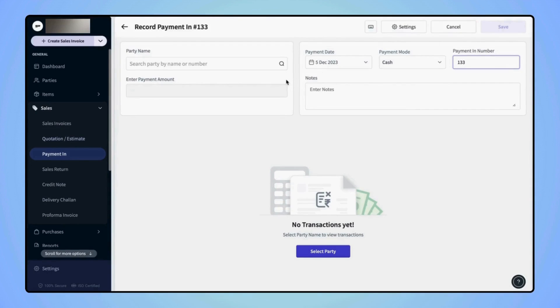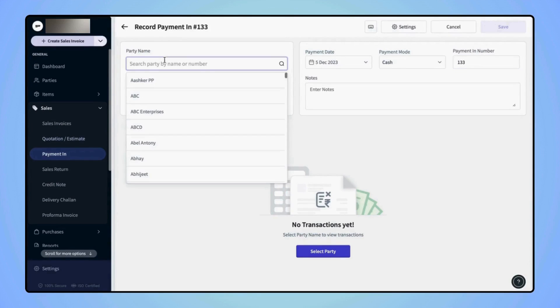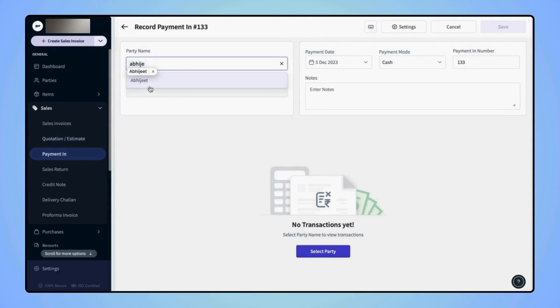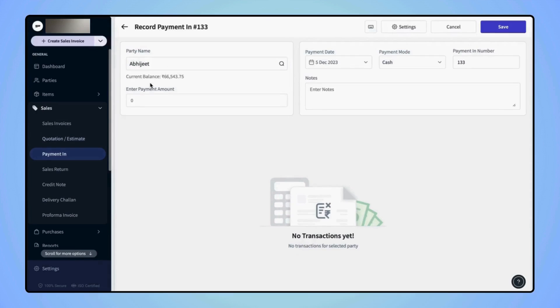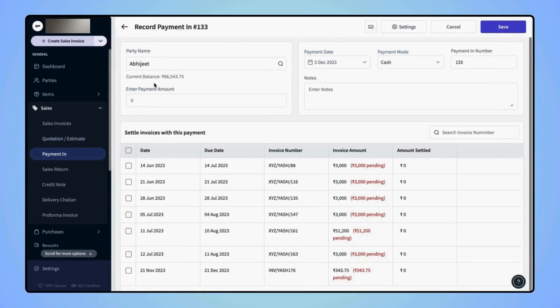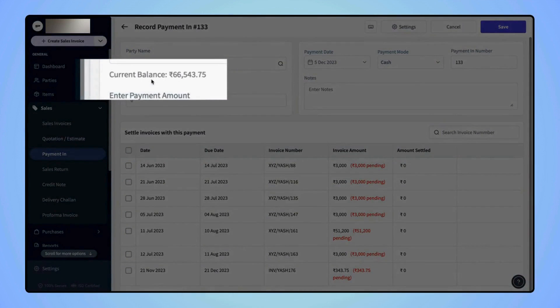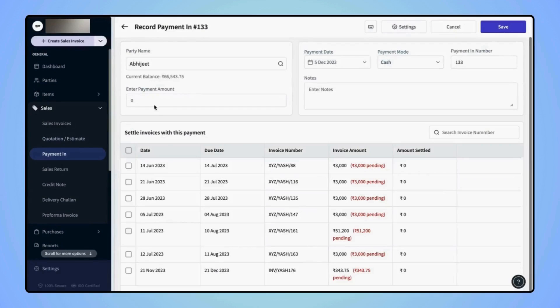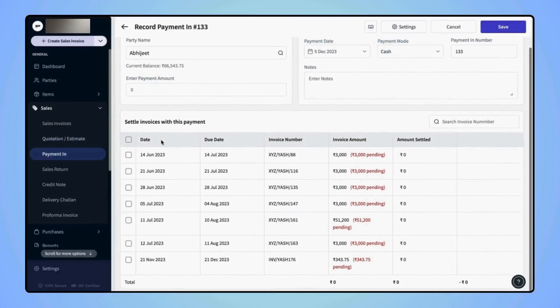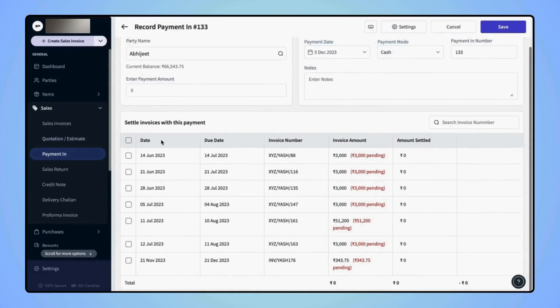Now enter the party name from whom you are receiving the payment. After the party name is selected, users will be able to view the current balance and all the outstanding invoices associated with the party.